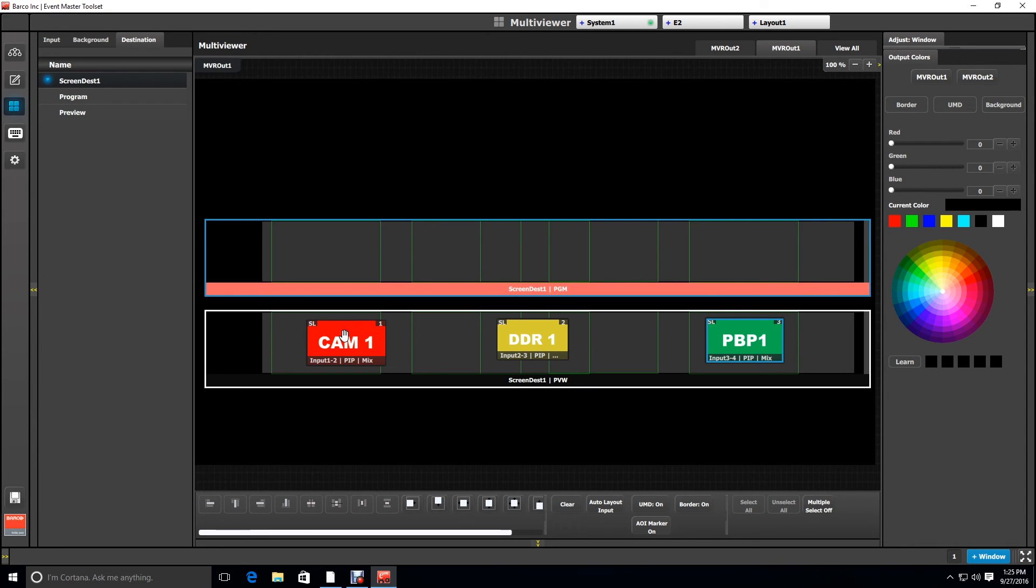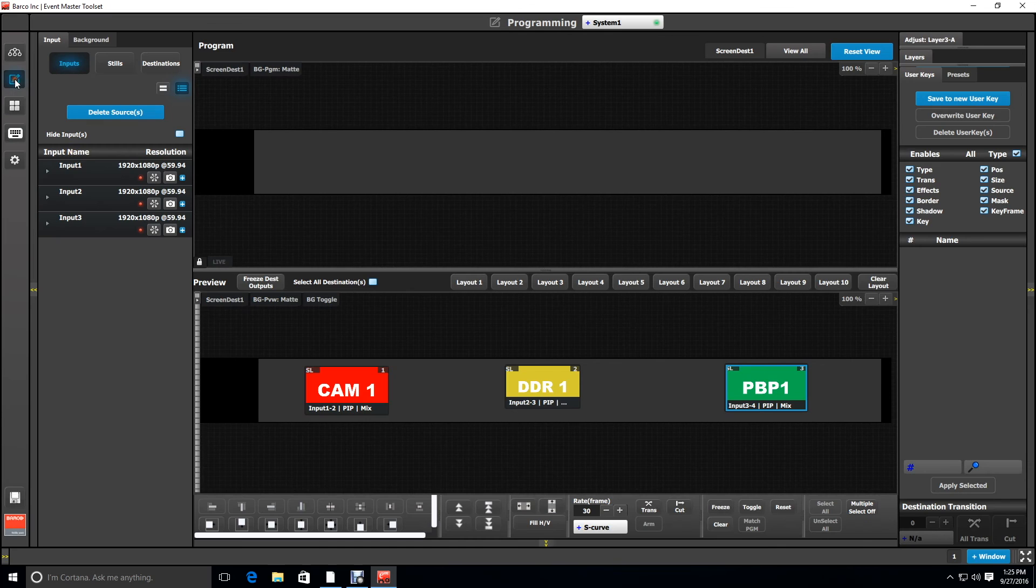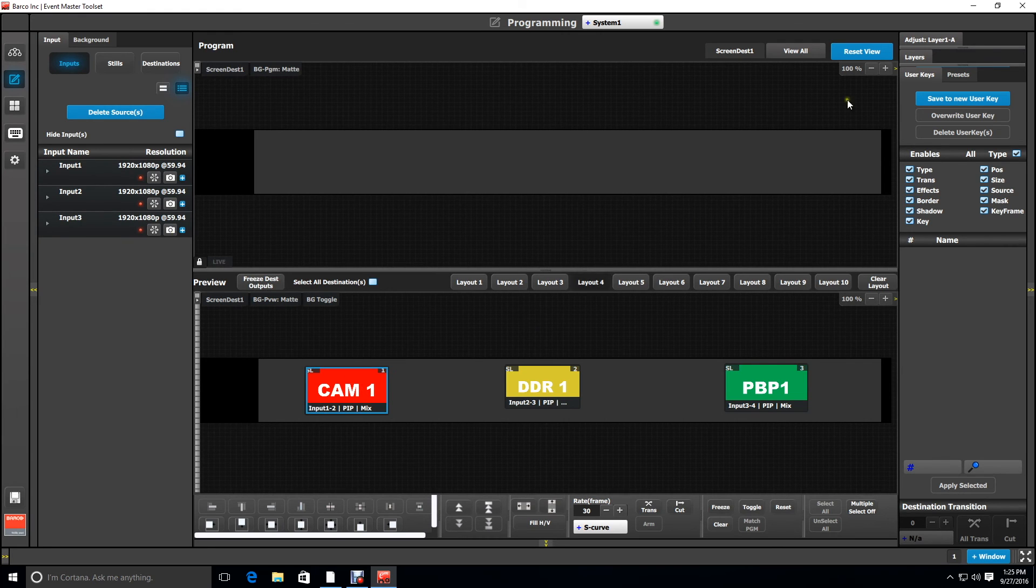If you have an extended desktop setup this is where it'd be handy to have the second desktop on the multiviewer screen while you're programming.